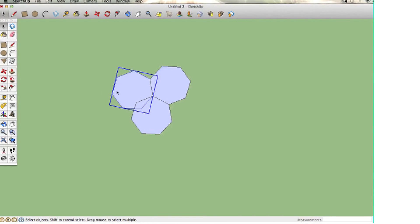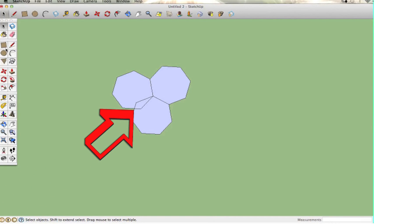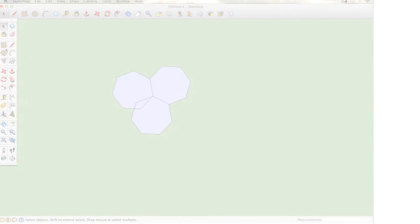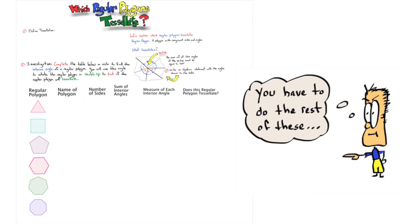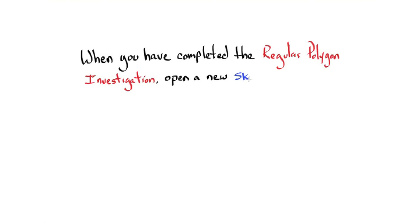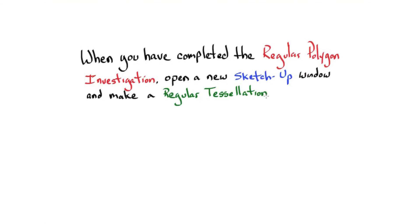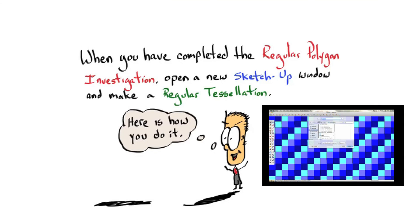With just two septagons we get a gap, and if we try three we get an overlap. So a septagon does not tessellate. Go back, fill out the sheet, and figure out which regular polygons do tessellate. When you have completed the regular polygon investigation, open up a new SketchUp window, make a regular tessellation, and watch the next video on how to do that.